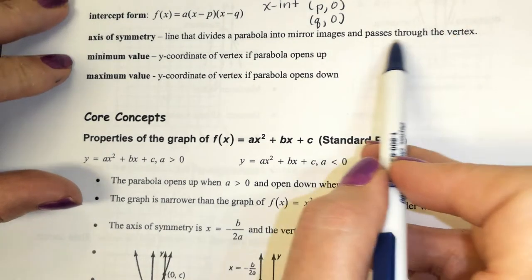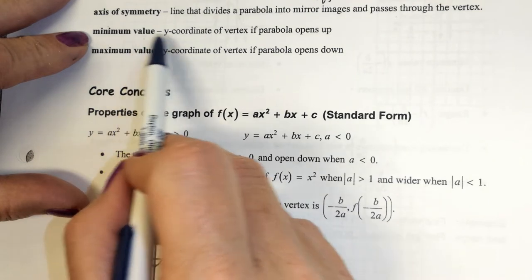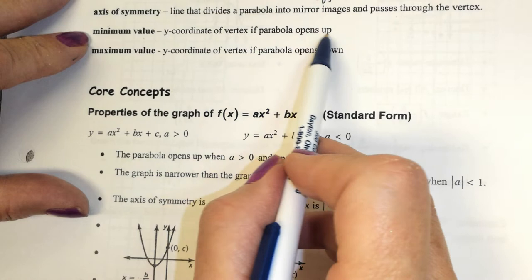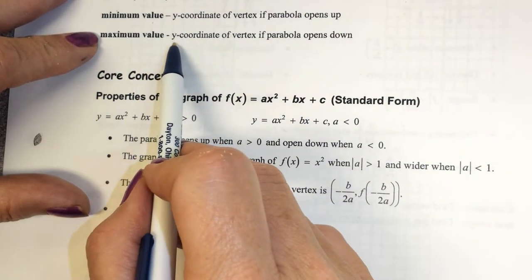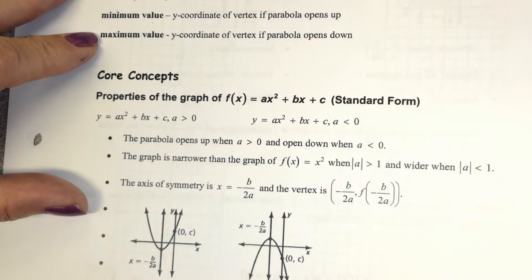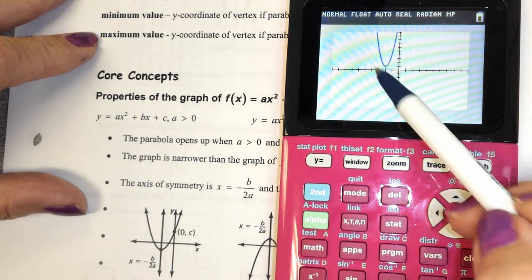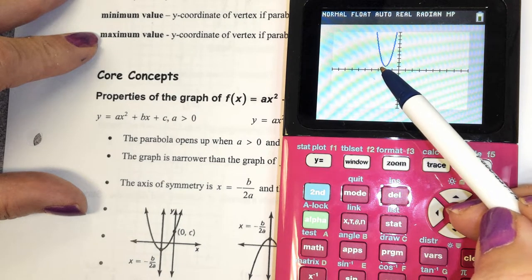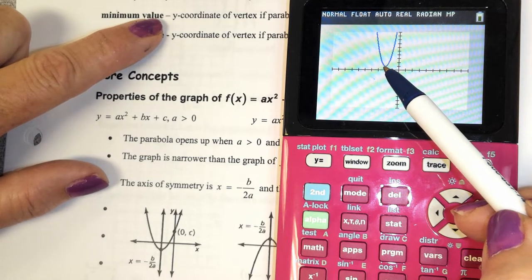The line of symmetry divides the parabola into mirror images — the same on both sides — and passes through the vertex. We're going to have a minimum value, which is the y-coordinate of the vertex if the parabola opens up. We'll have a maximum value, which is the y-coordinate of the vertex if the parabola opens down. For this parabola that opens up, the lowest value is 1 — the y-coordinate of the vertex.